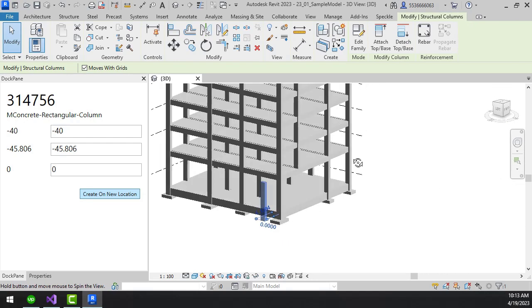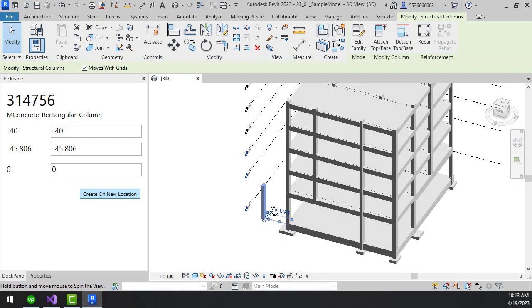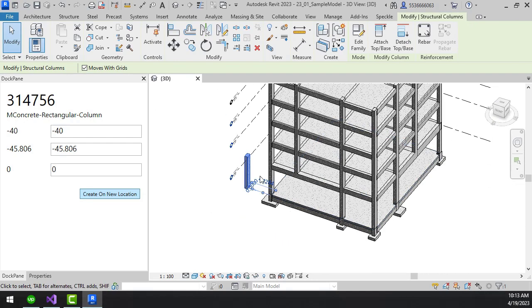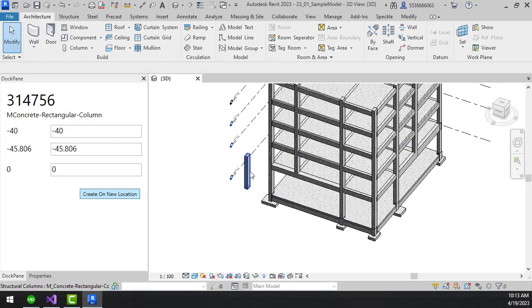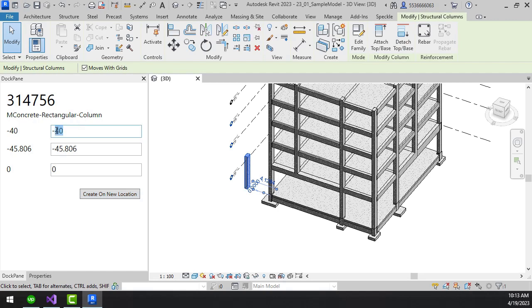This course uses Revit 2023 because the selection change event already exists from that version API.